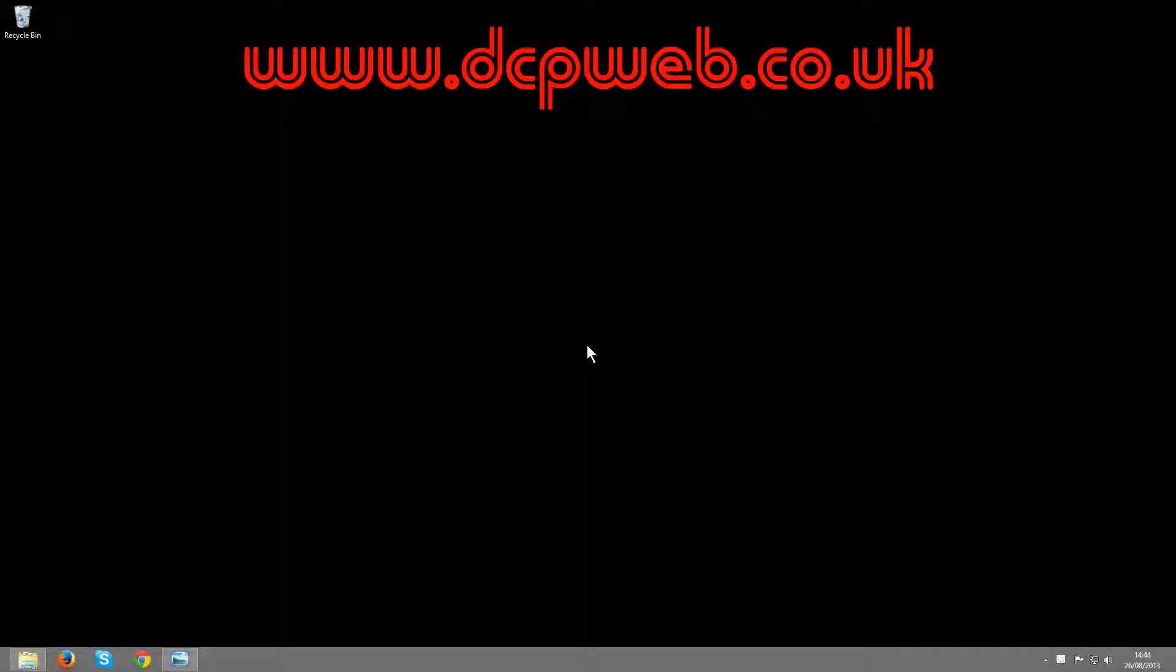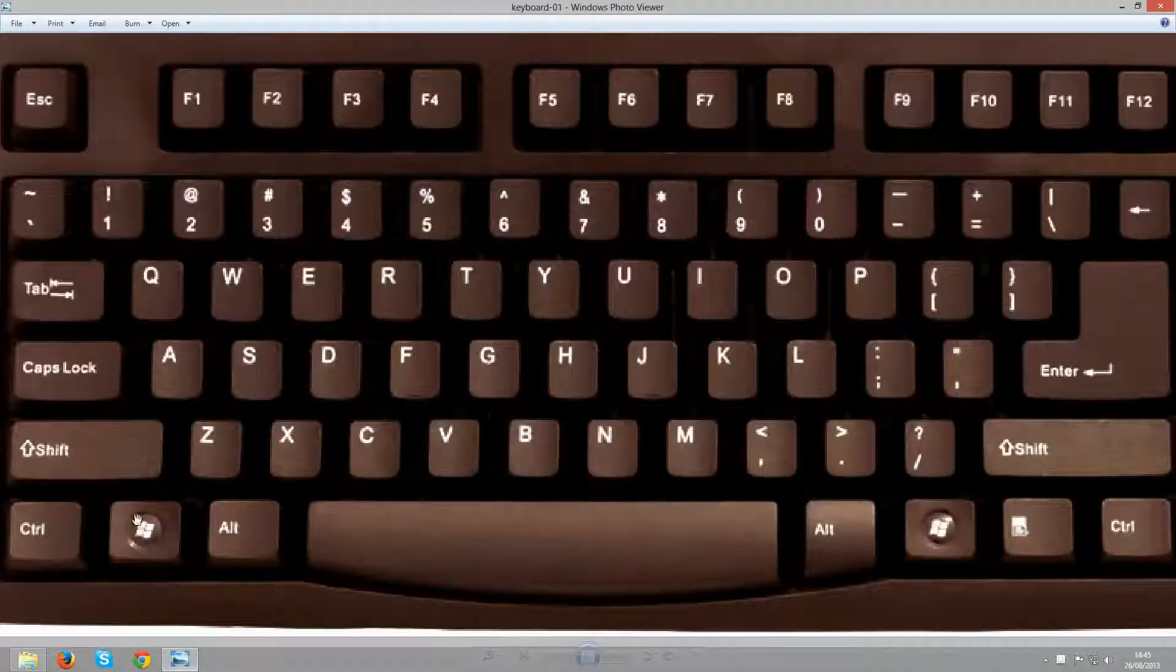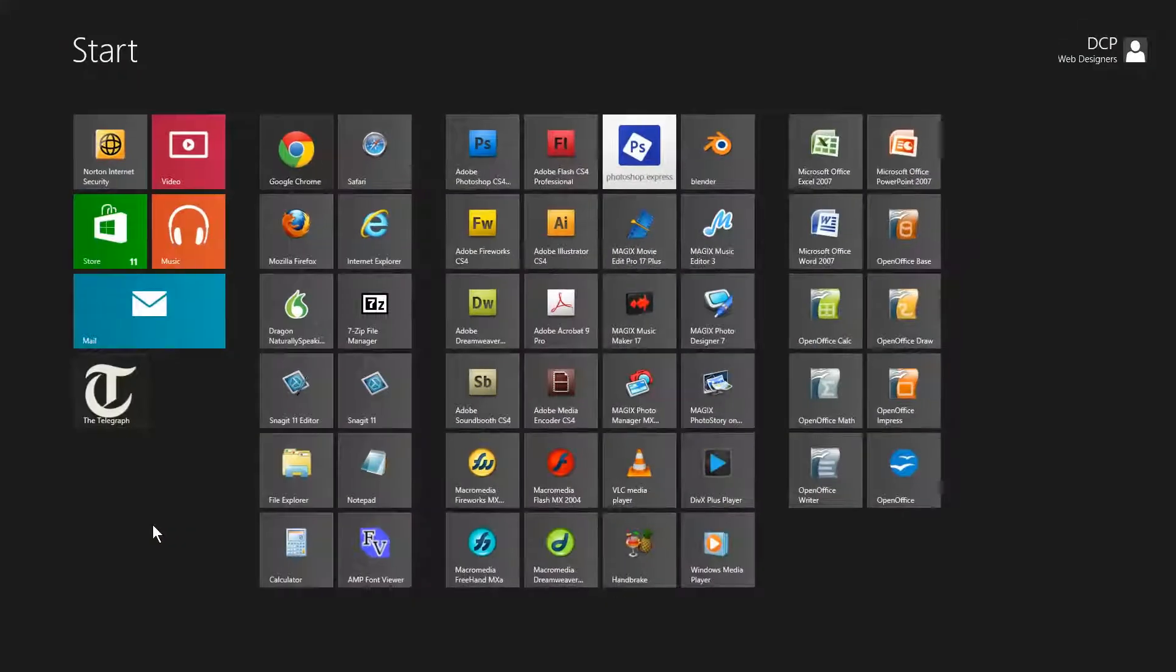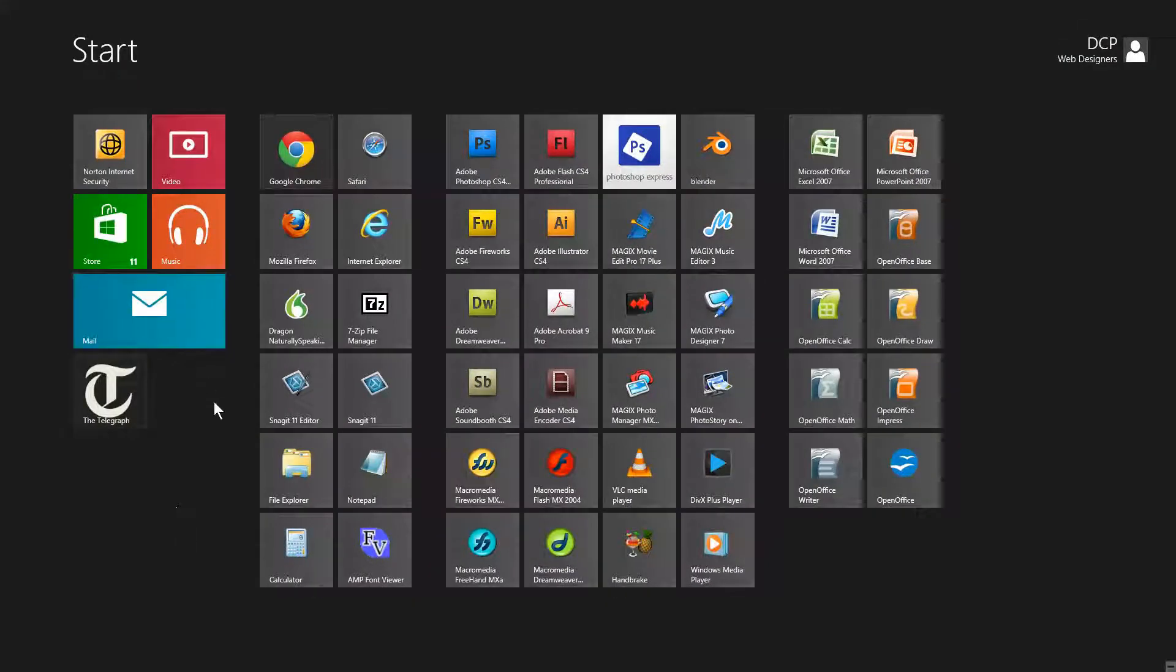Hi and welcome to this DCP web tutorial. In today's tutorial I'm going to be showing you how to organize your Windows 8 start screen tiles so that you can get access to your applications a lot easier. The first thing you need to do is get access to your Windows start menu by pressing the Windows key on your keyboard. When I press that key it's going to load my start menu with all of these different tiles.